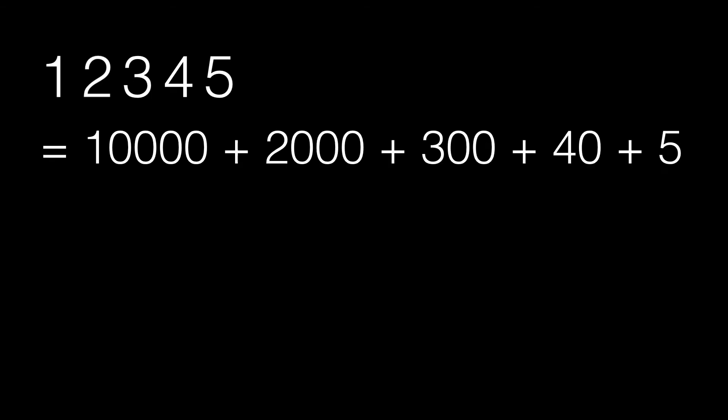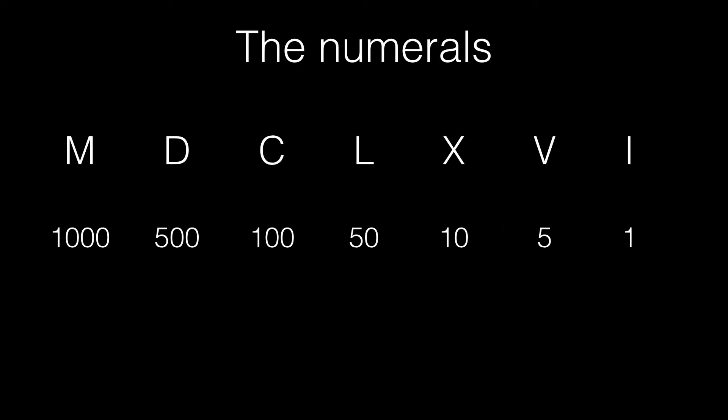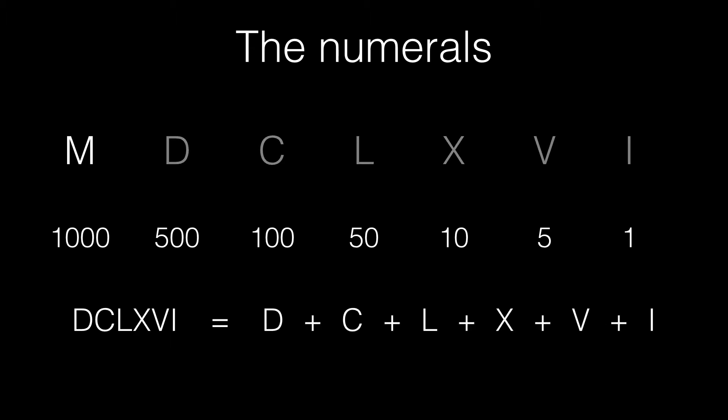No, it's the addition of the numbers 10,000, 2,000, 300, 40, and 5. Now, let's see how Roman numerals work. Take for instance the number DCLXVI. The value of this number is literally DCLXVI added together. That's 500, plus 100, plus 50,